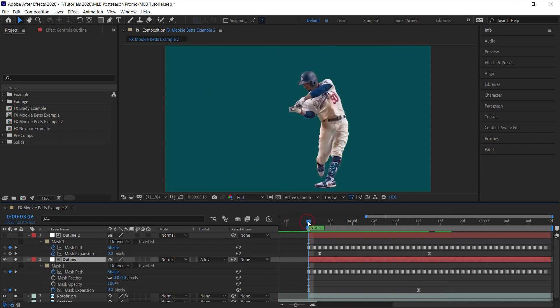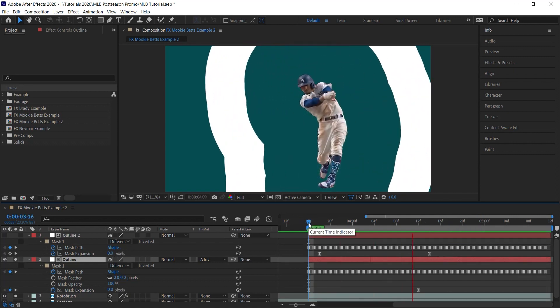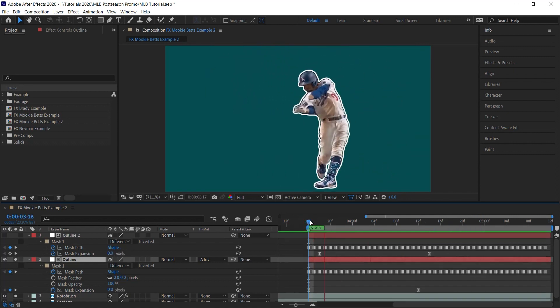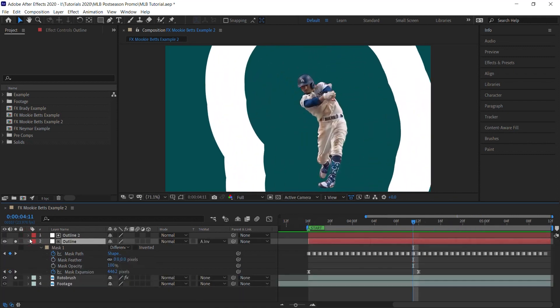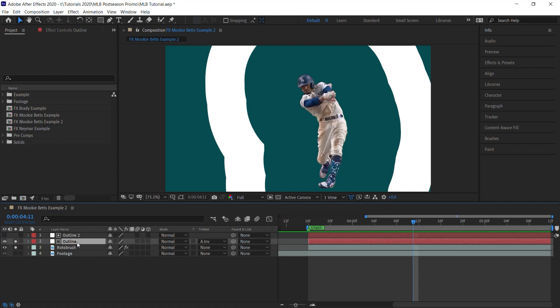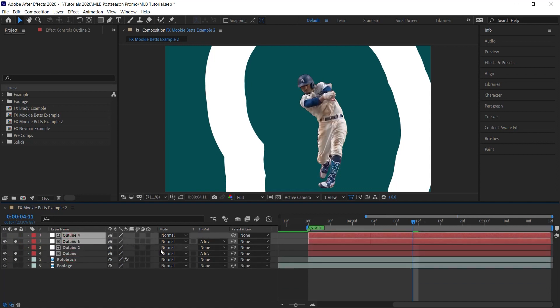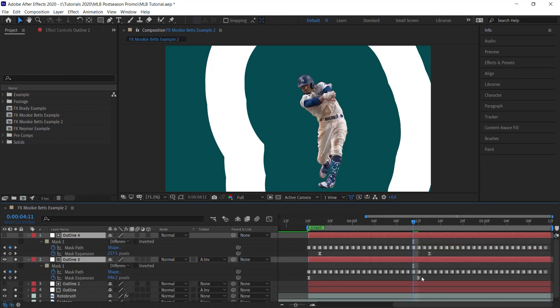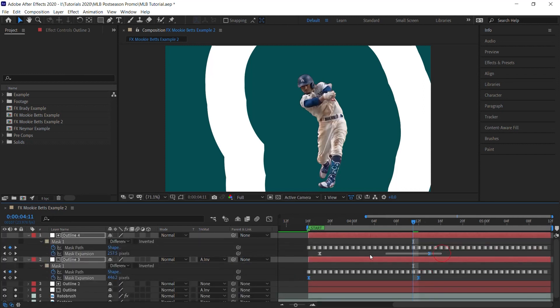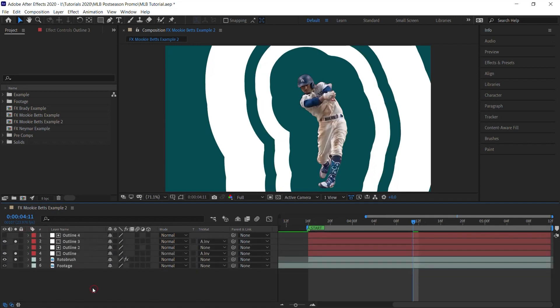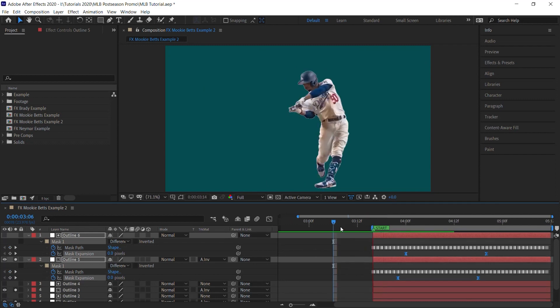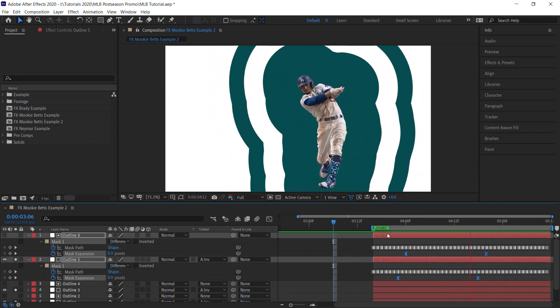There you go, we have the outline. Now to make more copies, really easy. All you need to do is make copies of these two layers. Select Ctrl D to make a copy. Hit U and simply select the keyframes for the mask expansion and shift it over. And again. Perfect.